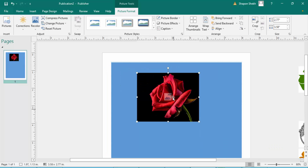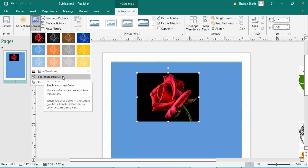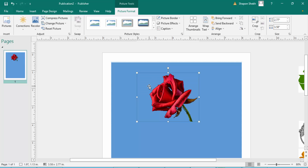You can see this picture has a black background and I want to remove it. I click the picture, then go to Recolor, and select Set Transparent Color. When I click Set Transparent Color, the cursor changes to a brush-like icon. I click the black area and the black color is removed.